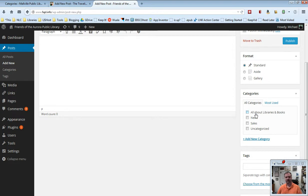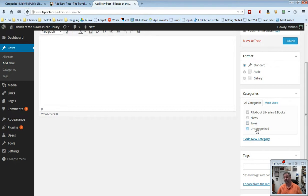One's called All About Libraries and Books, one's called News, one's called Sales, and one's called Uncategorized. You can't get rid of the uncategorized one, it's just kind of stuck there.